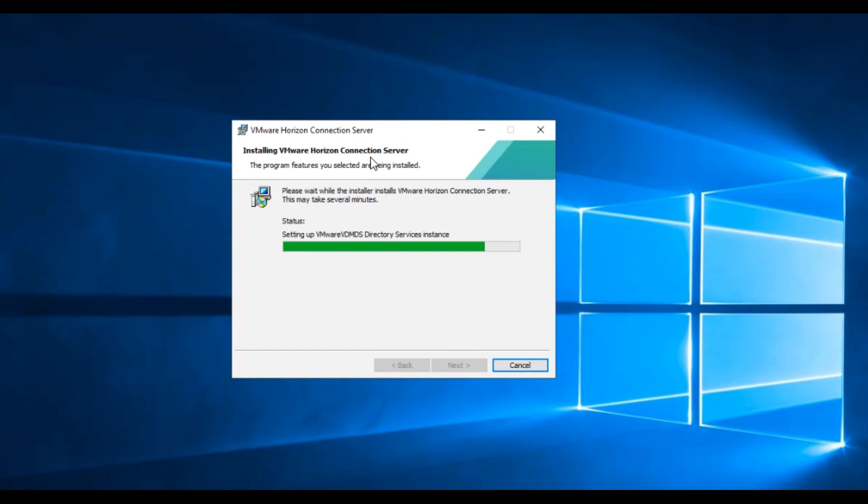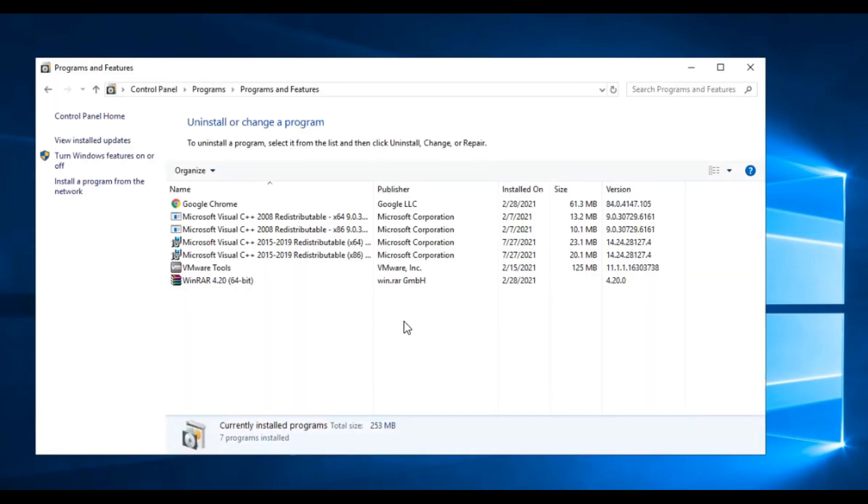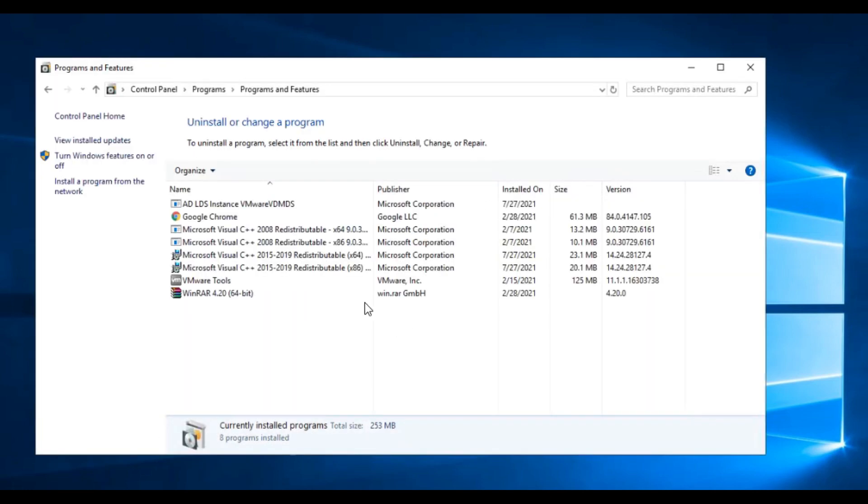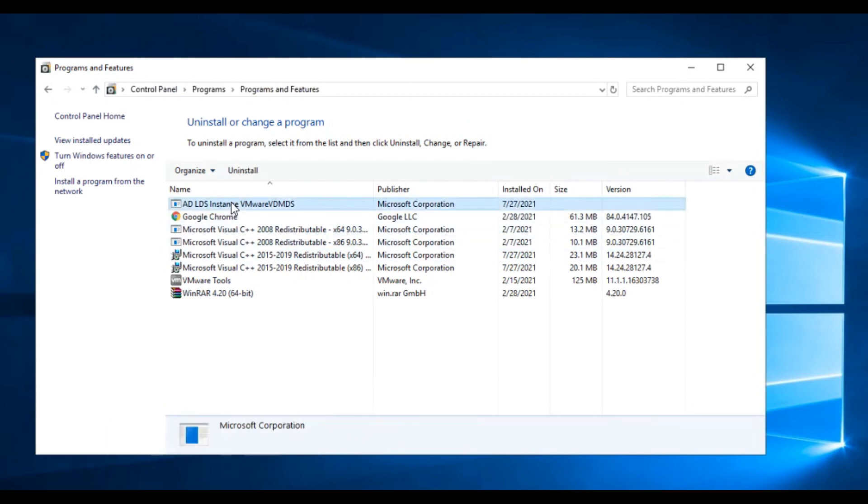Even if you check the currently installed applications on the Windows Server Control Panel, you can see these are separate programs.